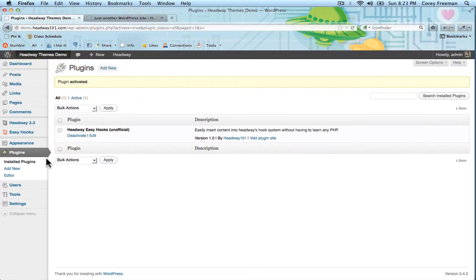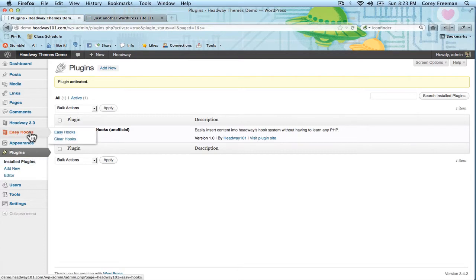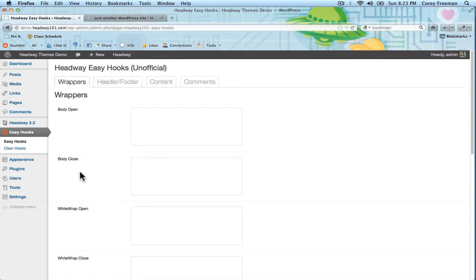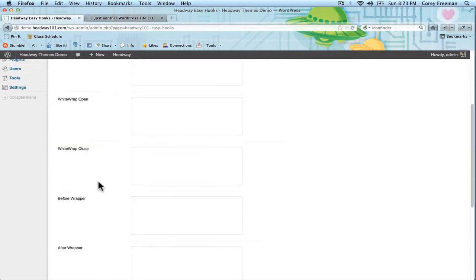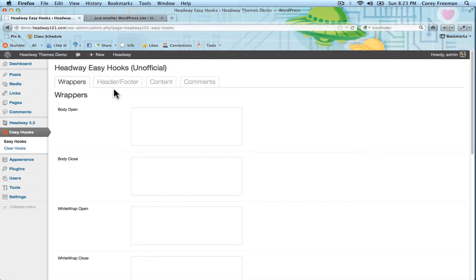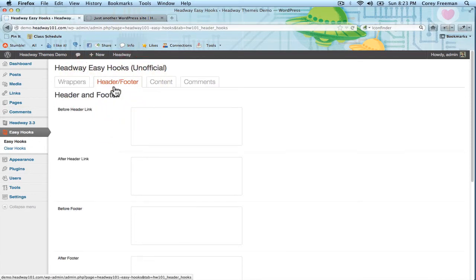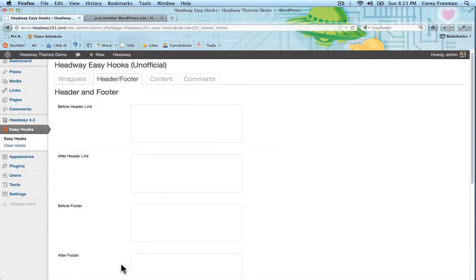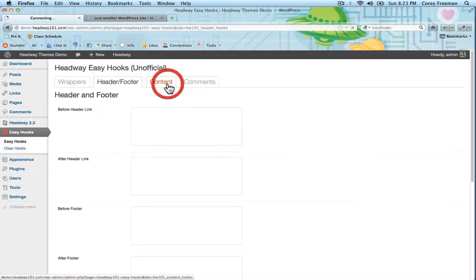You'll see the Easy Hooks menu appears right below Headway Zone in the WP admin. If you click on it it'll take you to the Easy Hooks editor. So I have a bunch of hooks in here. These aren't all the hooks that are available in Headway but pretty much the majority of ones that people use on websites.